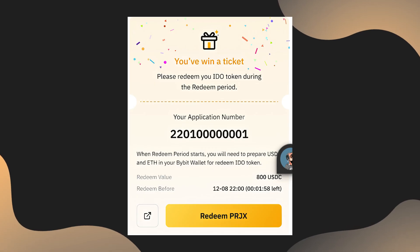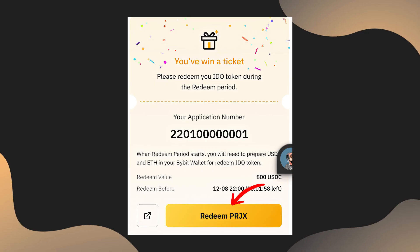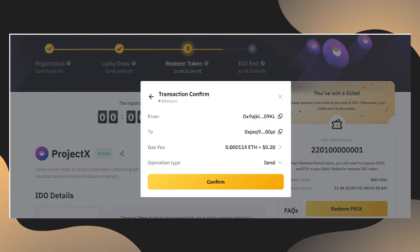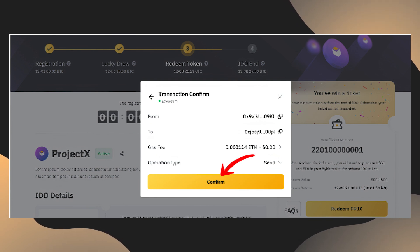If you happen to win, travel back to the IDO page, which will show you the ability to redeem your tokens in full. Make sure to do this before the end of the IDO period. Click on redeem, confirm your transaction details. Again, ensure that you have enough ether to cover the gas fees and click confirm.